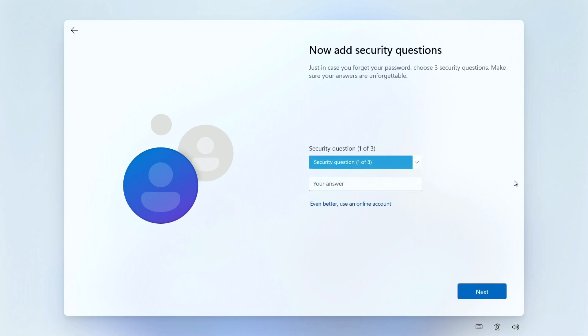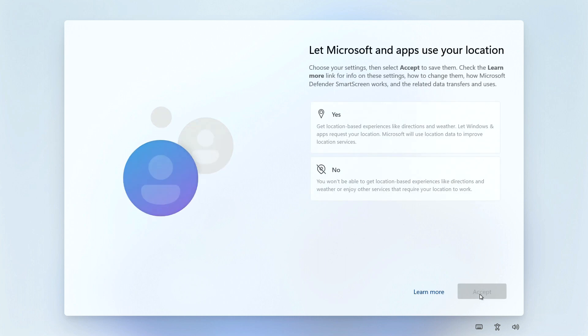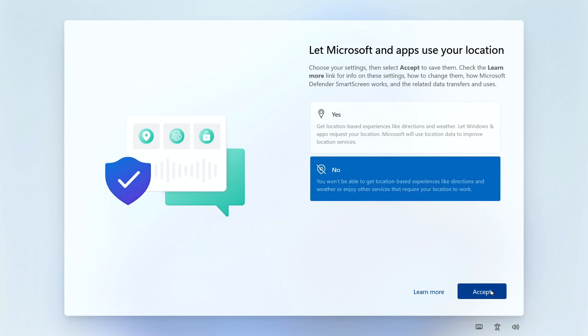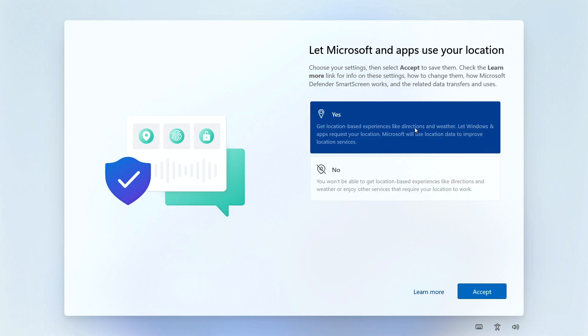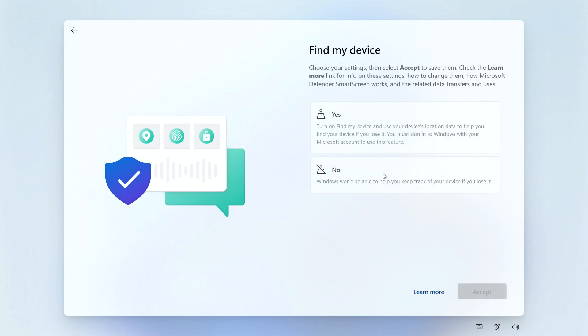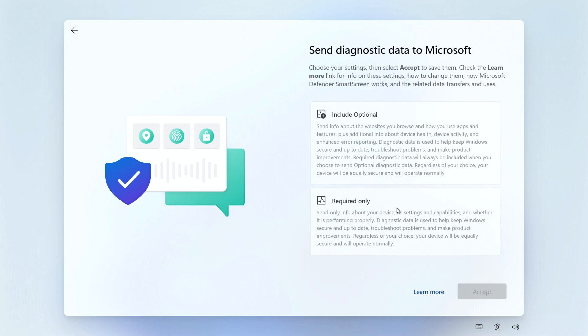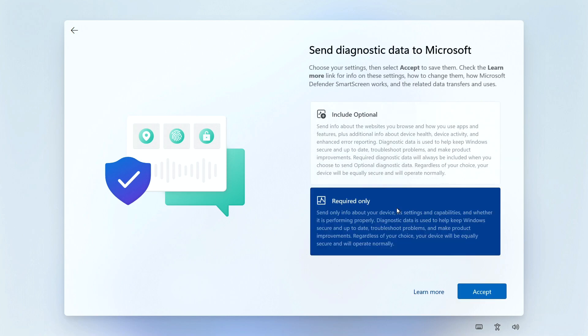Then we're going to enter our security questions. Once you've entered your security details, click next. For location experiences, we want to say yes so it can pull up the closest things to you when searching. Find my device we're going to say no because we're not using a Microsoft account. We're going to send diagnostic data as required only.